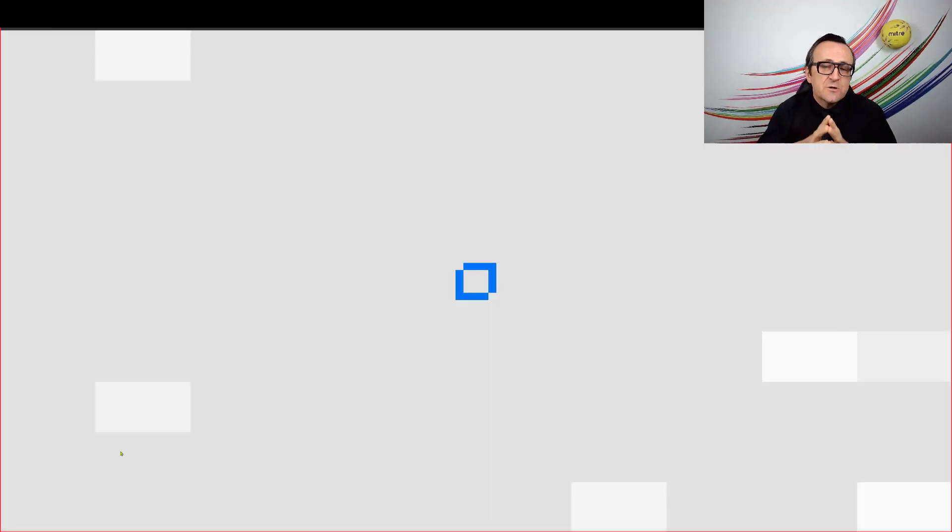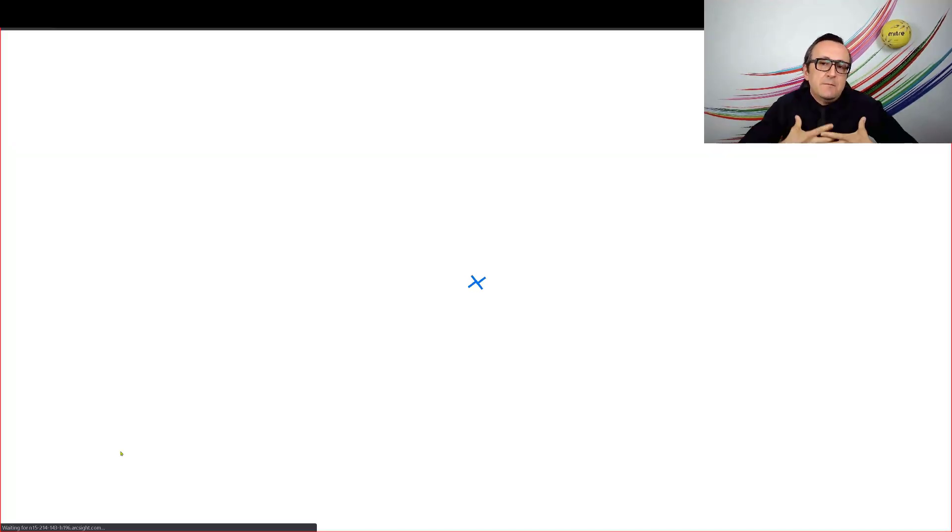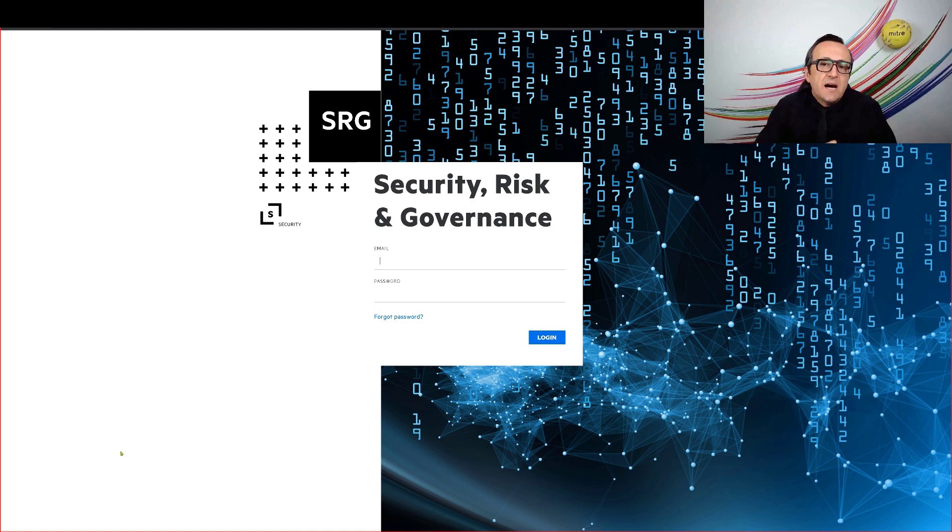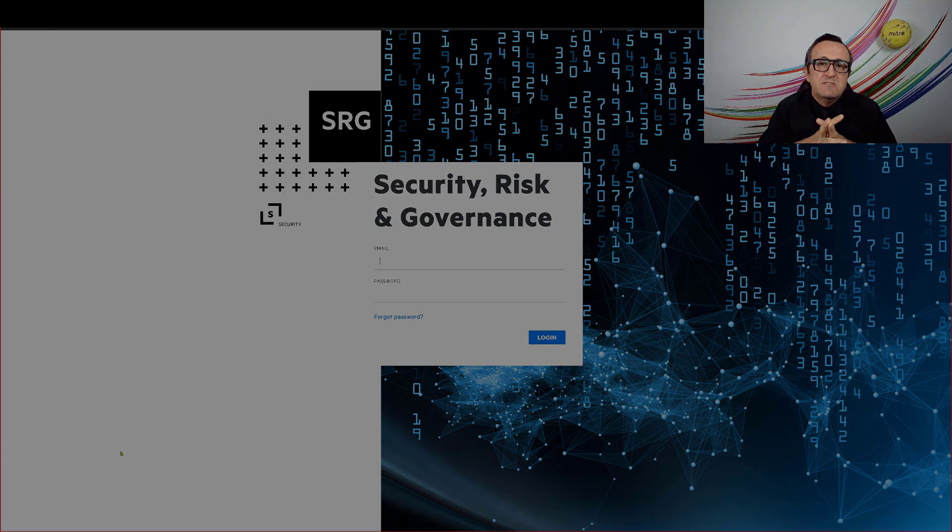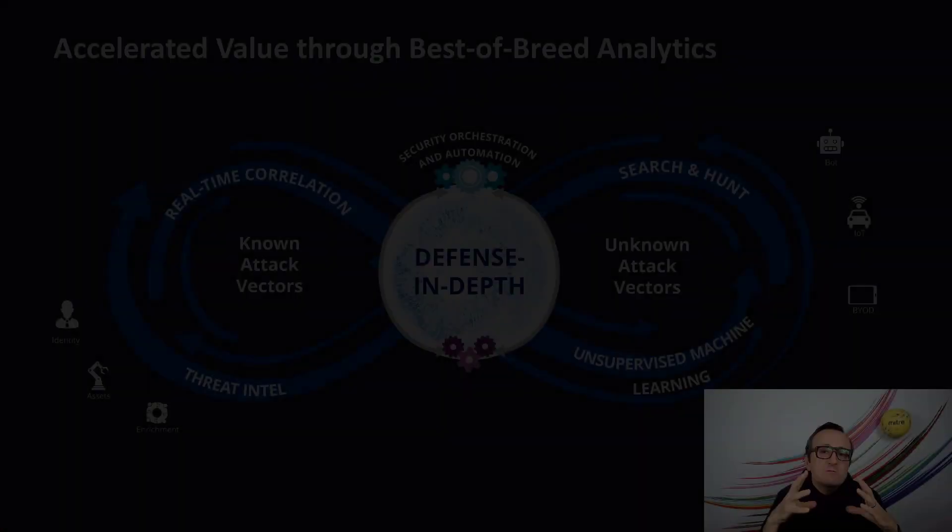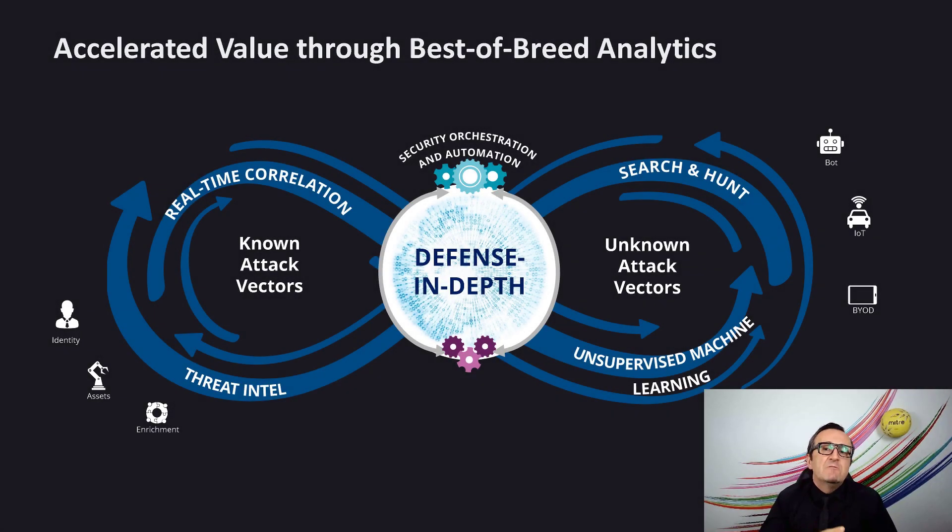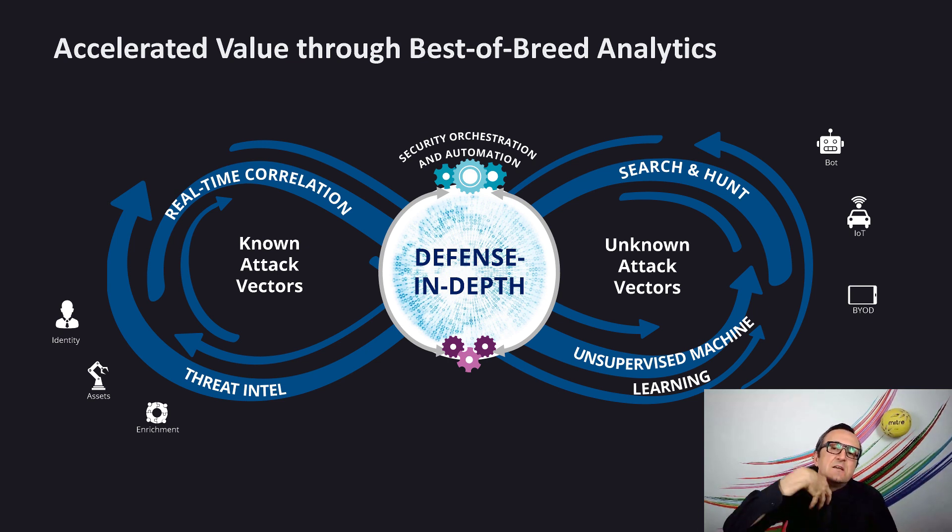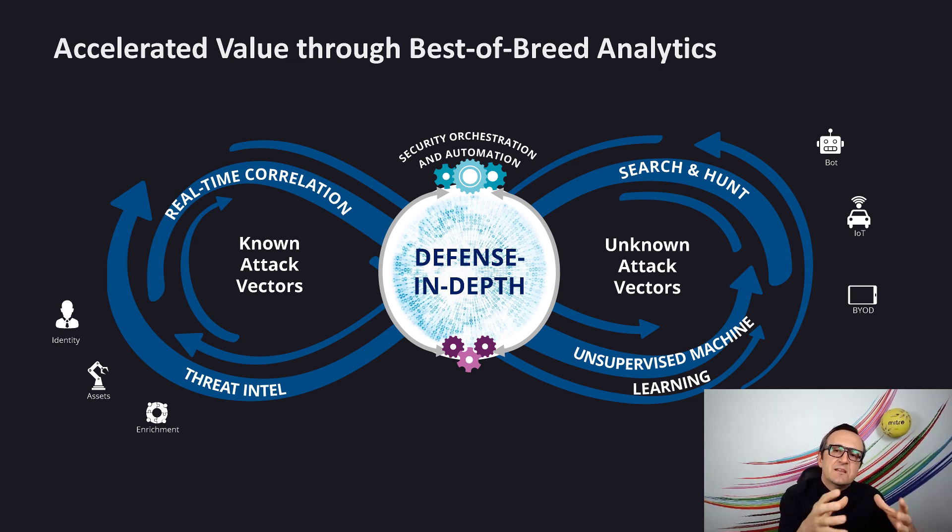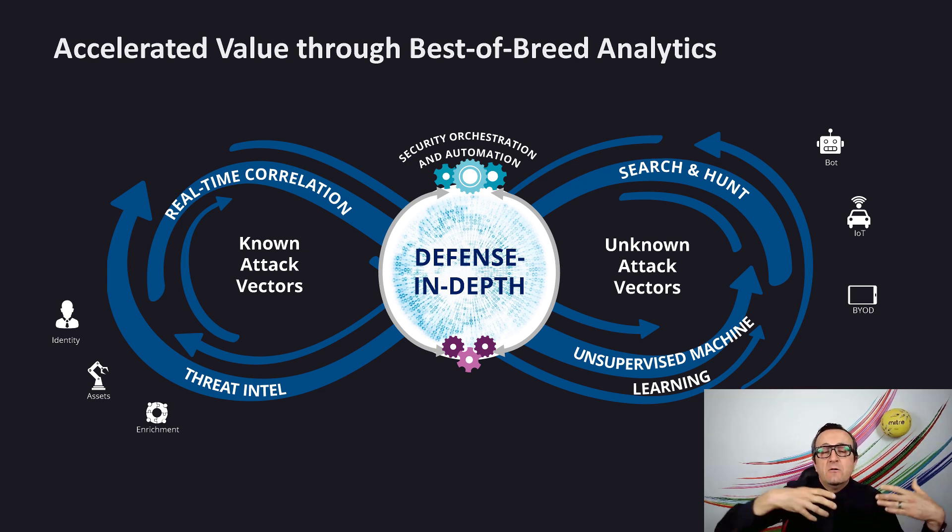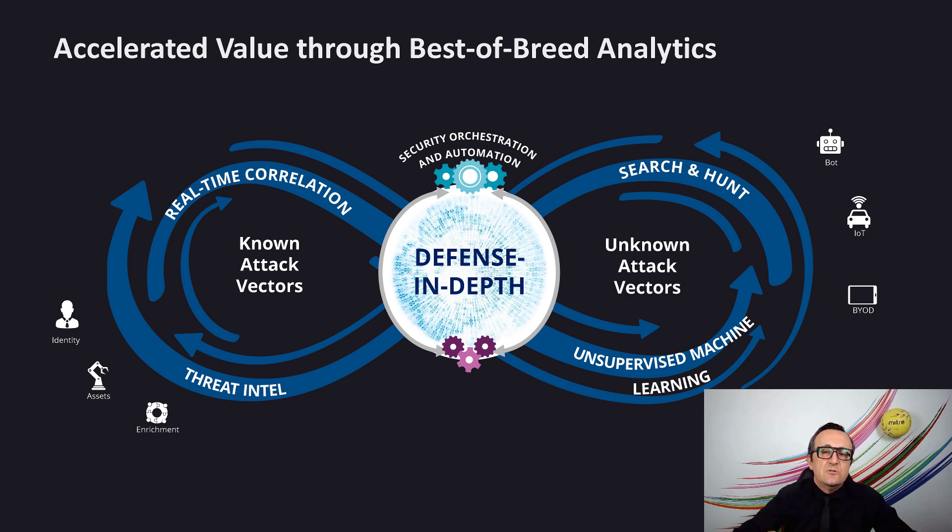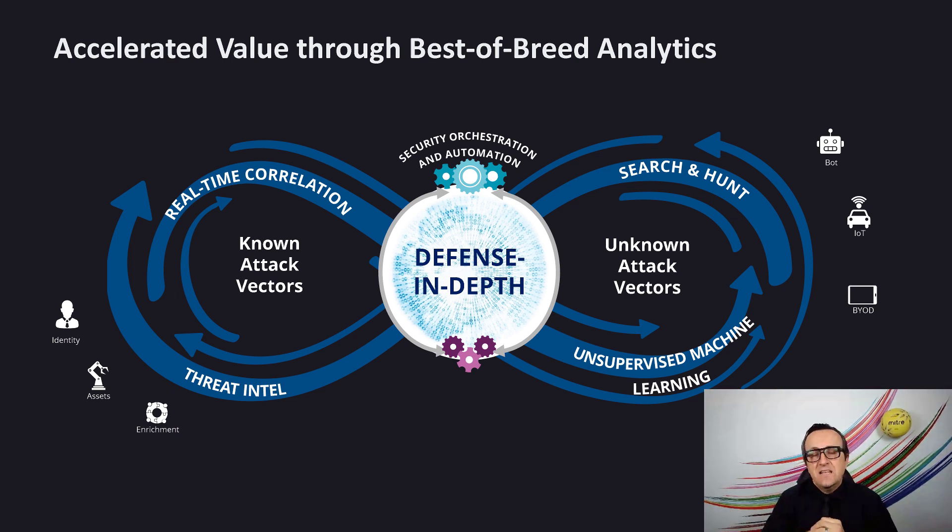This confirms my hunch. This confirms my hypothesis. There's something going on in this environment. So we will show you how we can take these hunt results and make them automated so that next time you don't need to hunt something like this. Perhaps you can have our correlation engine find these MITRE ATT&CK chains so that you can take your detection to the next level.